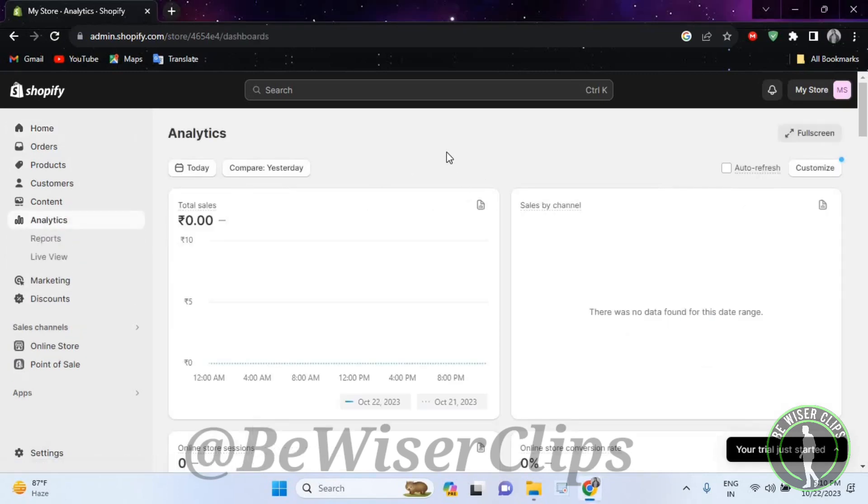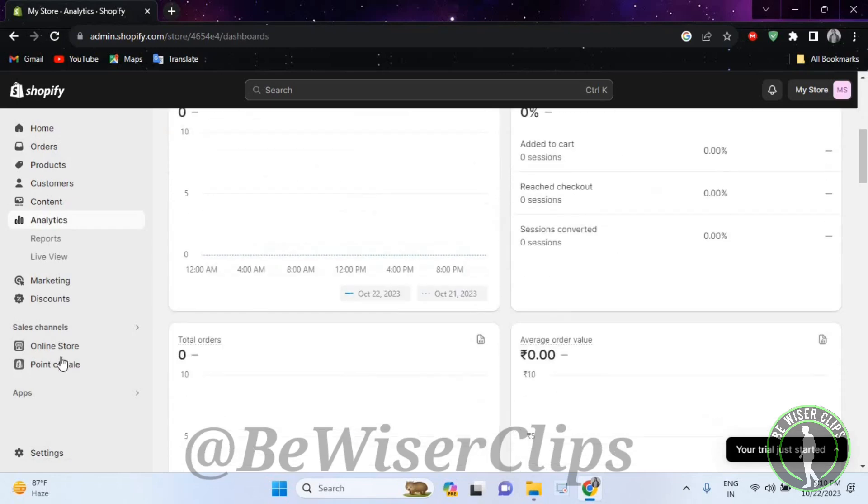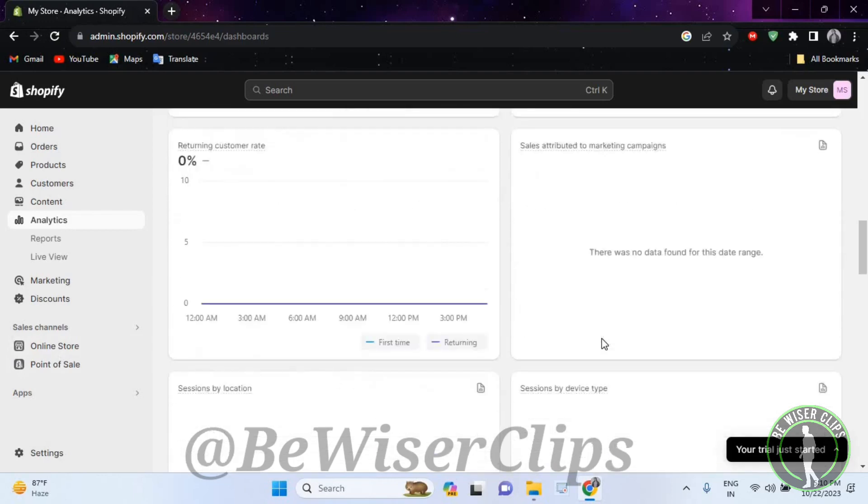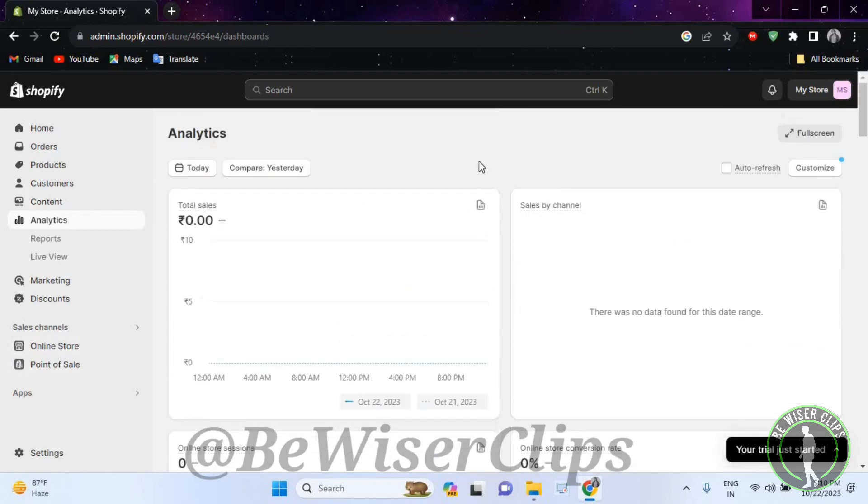And right here guys, you can keep up with your analytics by seeing the total sales, sales by channel and total orders, average order value and many more things like this. That's it for the video guys.